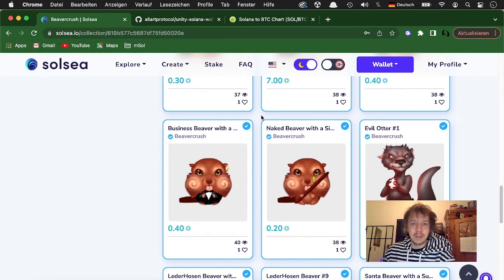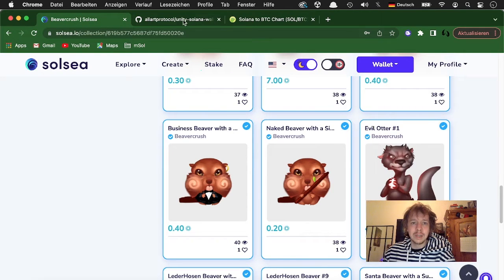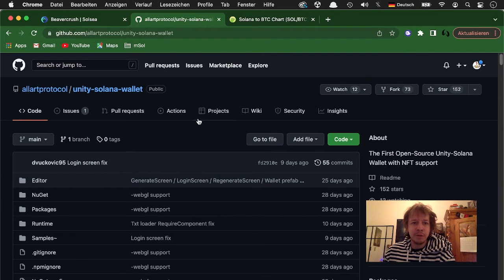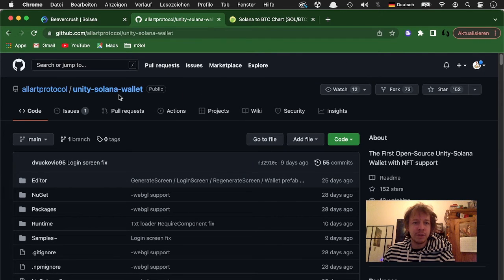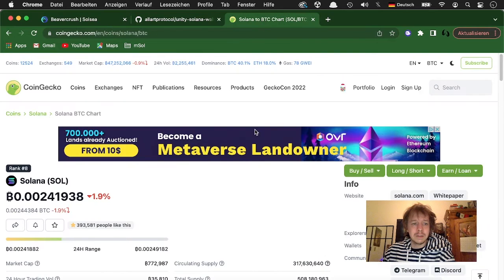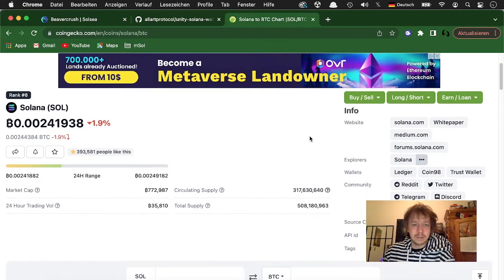And if you want to build it yourself I will put the link in the description for the Solana wallet. And yeah, the current Solana price I want to show you, like the Solana to BTC ratio is quite cool currently.